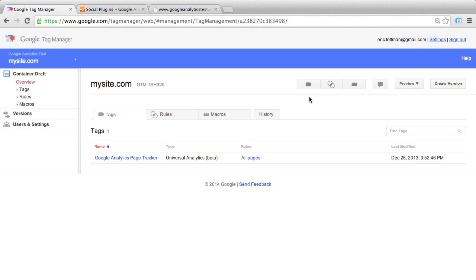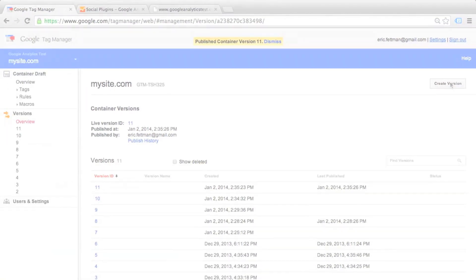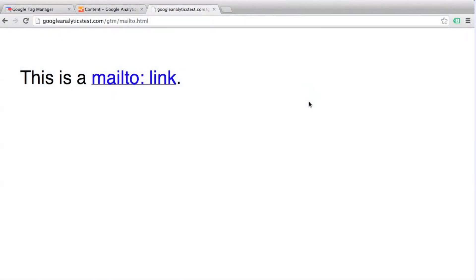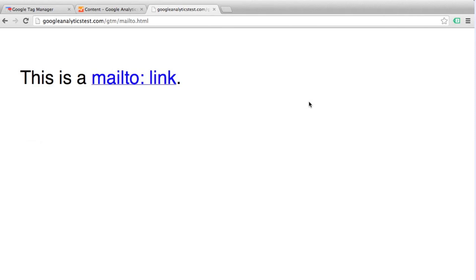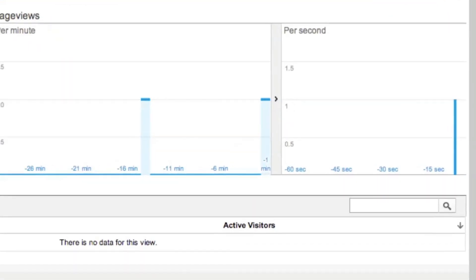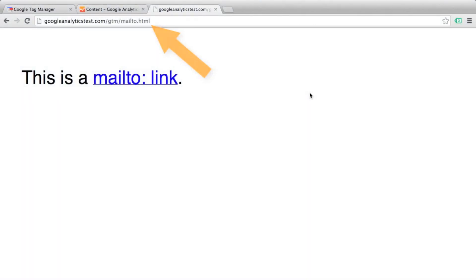In order to see any of our tags in action, we're going to have to preview or publish the container. We're already operating in a test environment so we're going to go ahead and publish. Click Create Version, click Publish. Let's go back to our Mail To page. We have removed the regular Google Analytics tracking code and added the Google Tag Manager container. Since this container now contains the Google Analytics tag, when we view this page it should show up as a page view within Google Analytics. We refresh the page, check our Google Analytics, and there is the page view. So now we're tracking the page view for the Mail To page, but we still do not have an event tracked for our Mail To link.